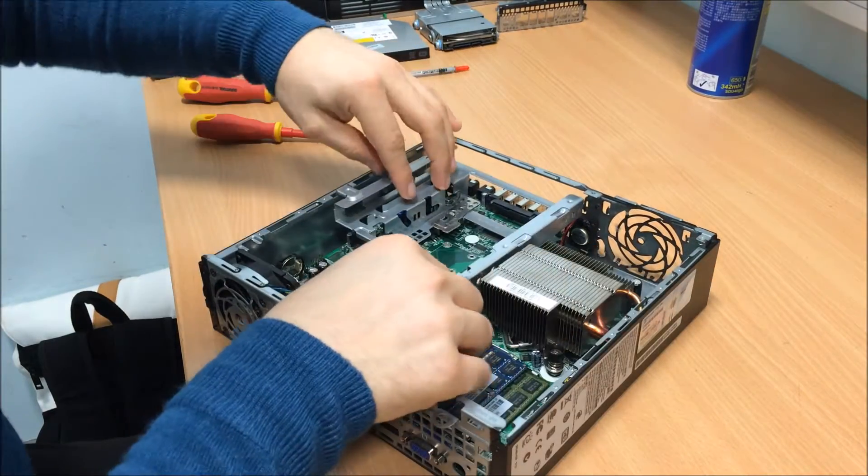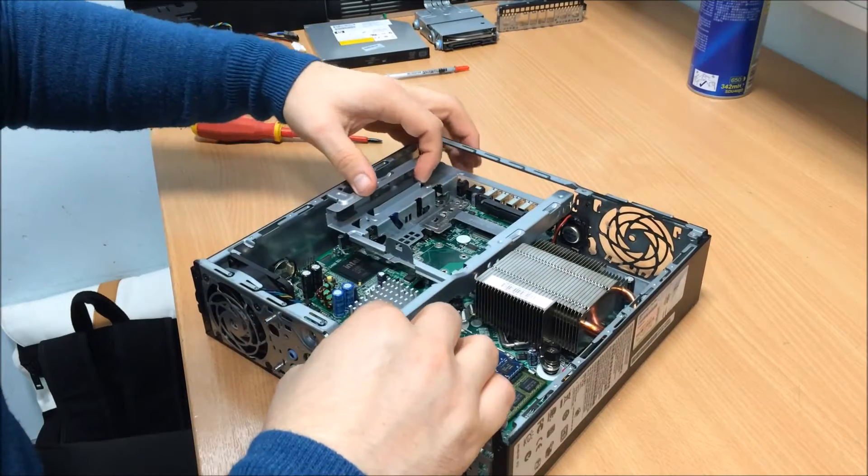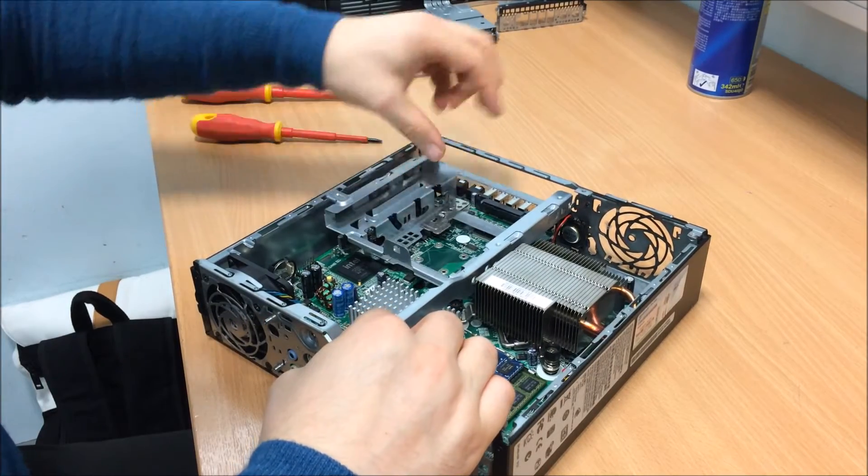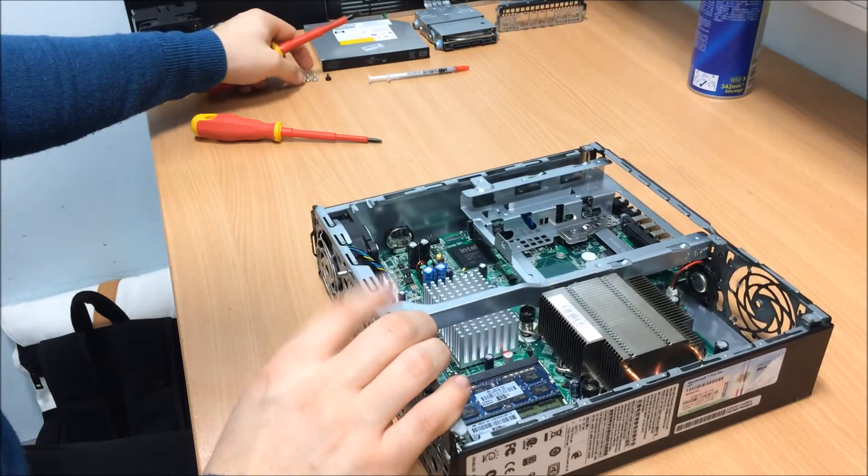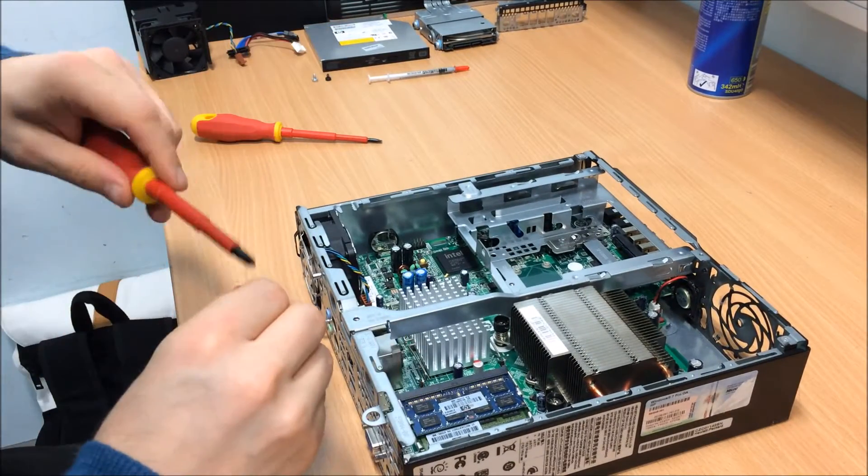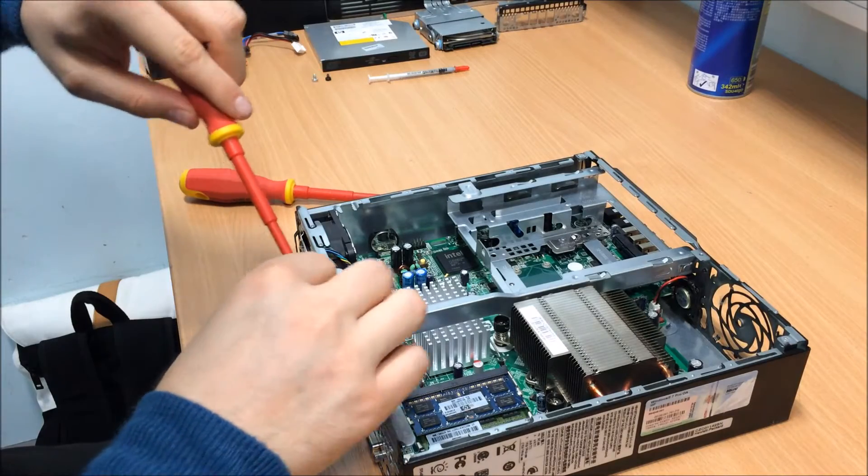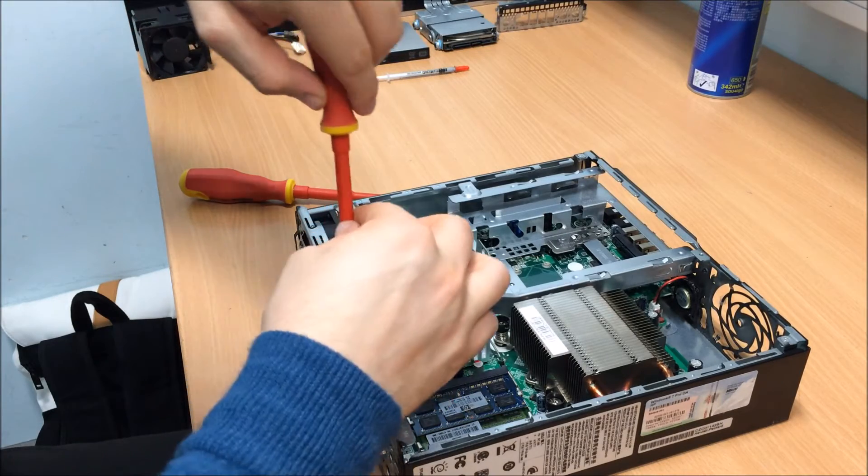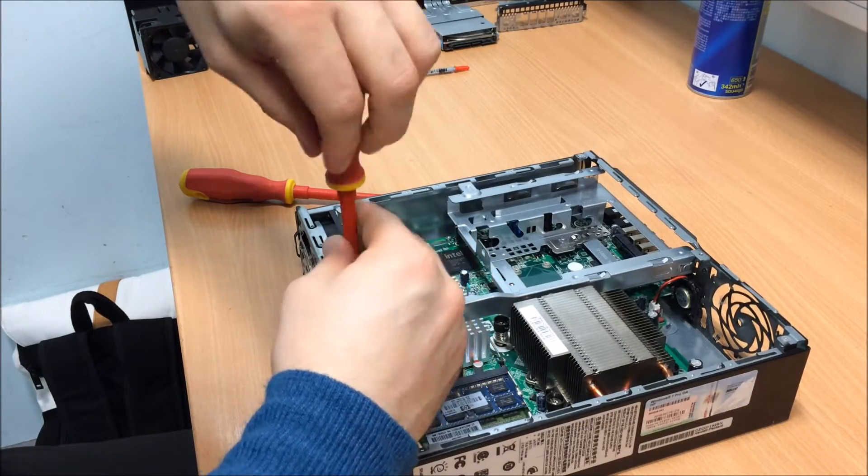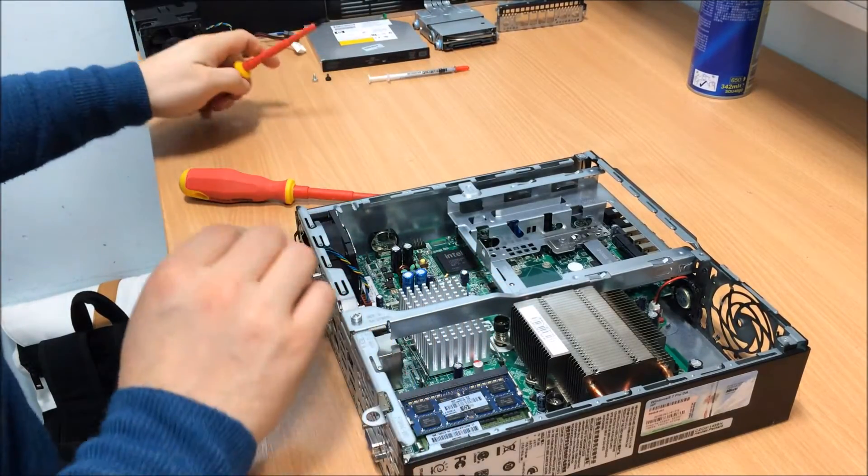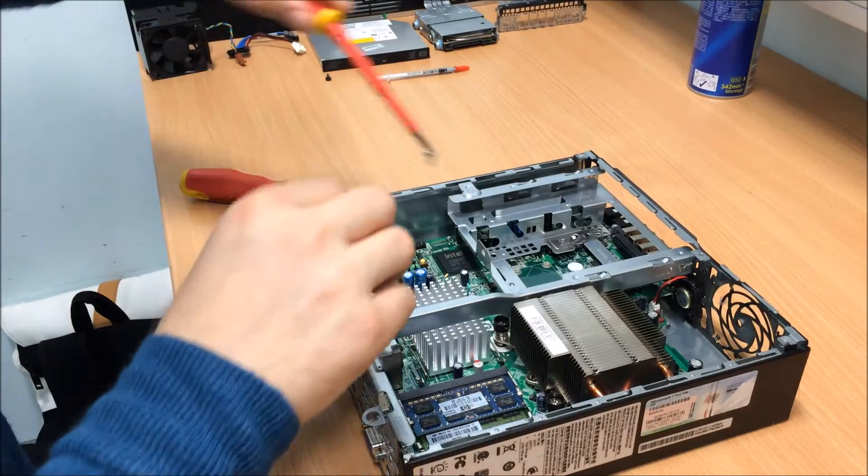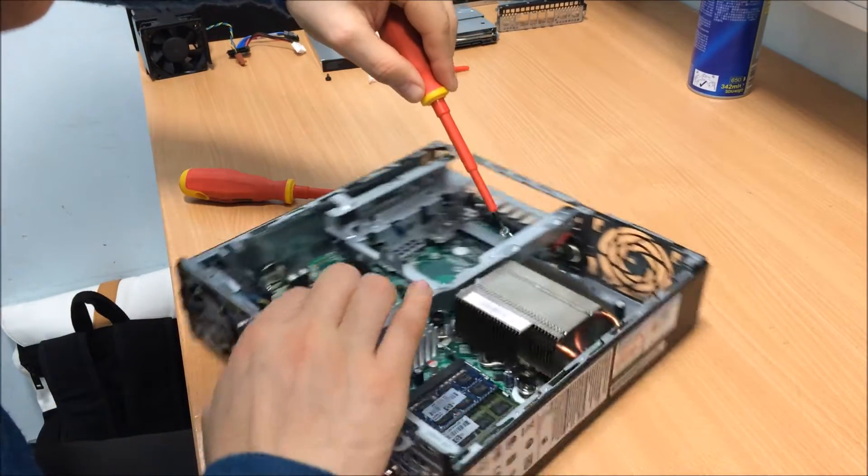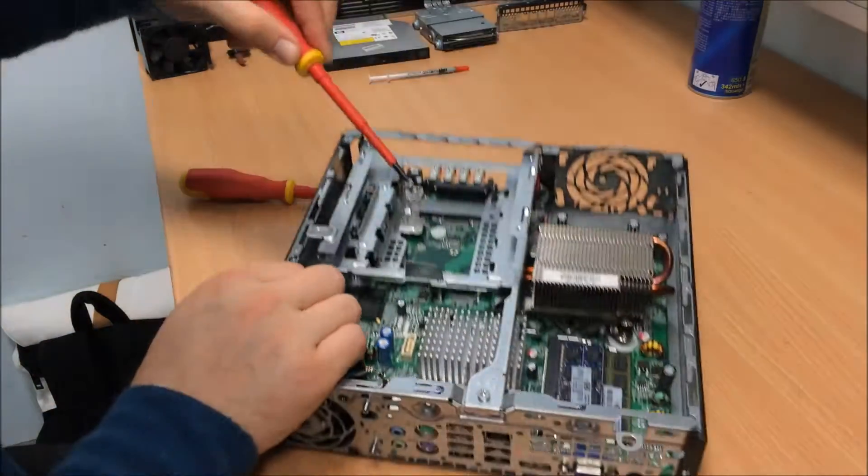So we've just got to line everything up, like so. And there's a screw that goes in here. Not the easiest of screws to put in these if I'm honest. I've got a star on them and a flathead as well.